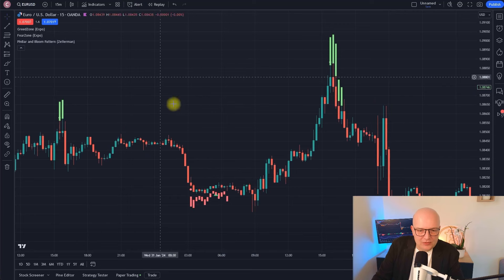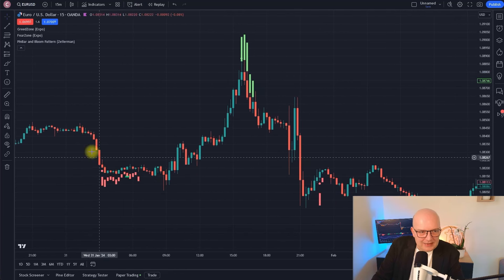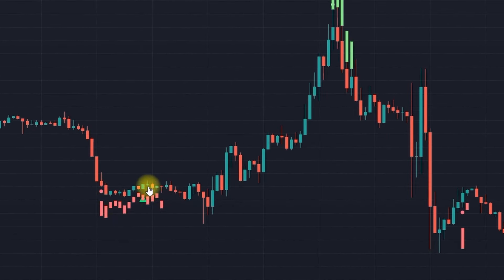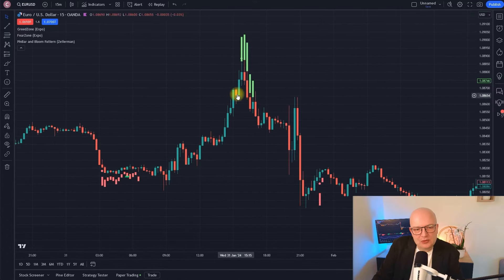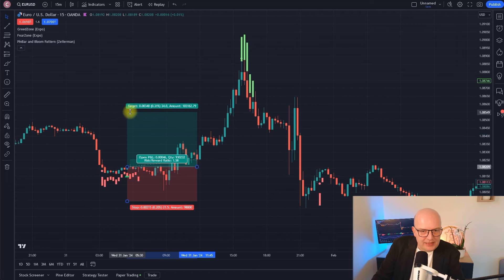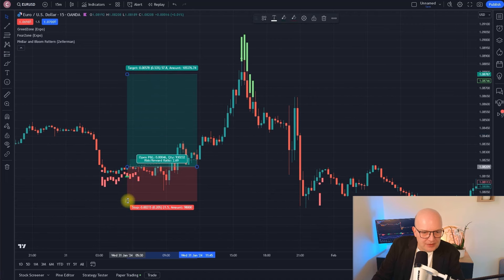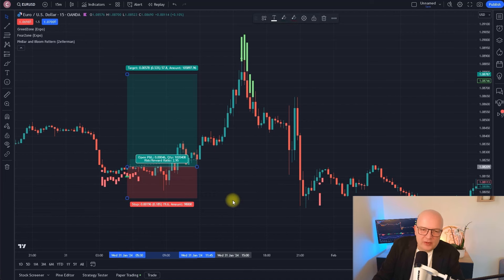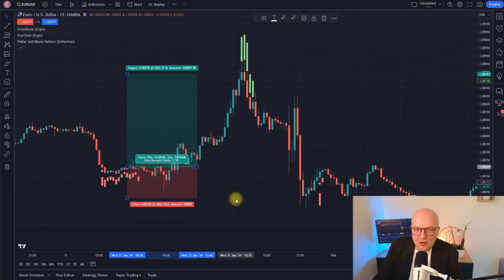Let's look at another EURUSD example, where we again had a zone where the market was in too much fear. This was in the early morning hours of the 31st of January. The pin bar and bloom indicator printed a long signal, and you can see the volatility breakout to the north came again — a great trade. Here, if you put the stop loss a little bit low, you could capture a risk-reward ratio of almost 3. That brings you into the nice situation where you need to be correct below 40% of the time to still earn money or not lose money.